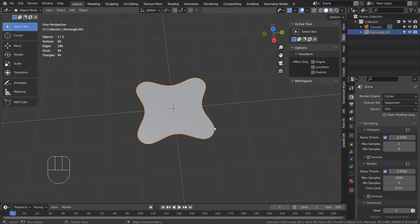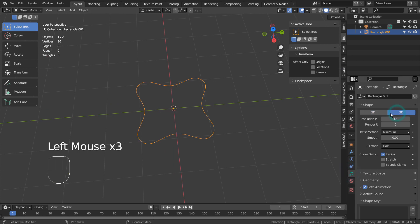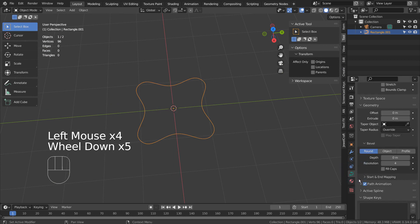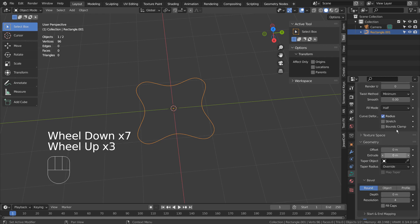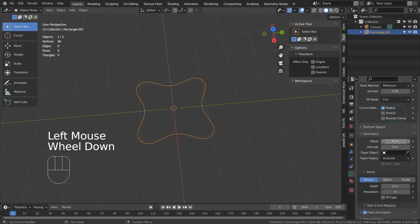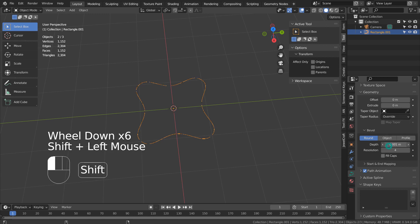Let's turn this 2D curve into 3D and set its Fill Mode to Full. Now we can bevel the curve.